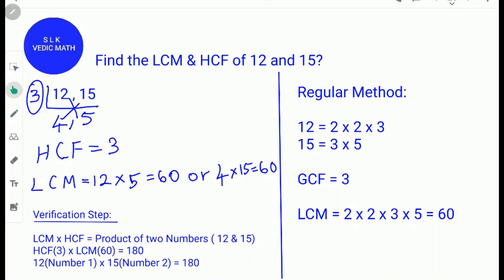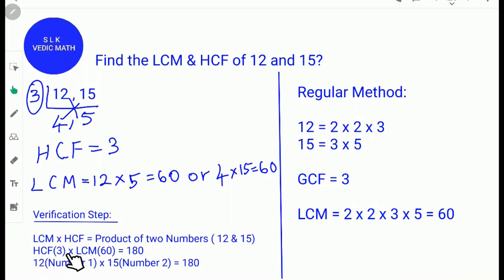Now let's see the verification step: LCM times HCF equals the product of the two numbers. The HCF is 3 and the LCM is 60, so 60 times 3 is 180. And 12 times 15 is also 180 — so our answer is correct.